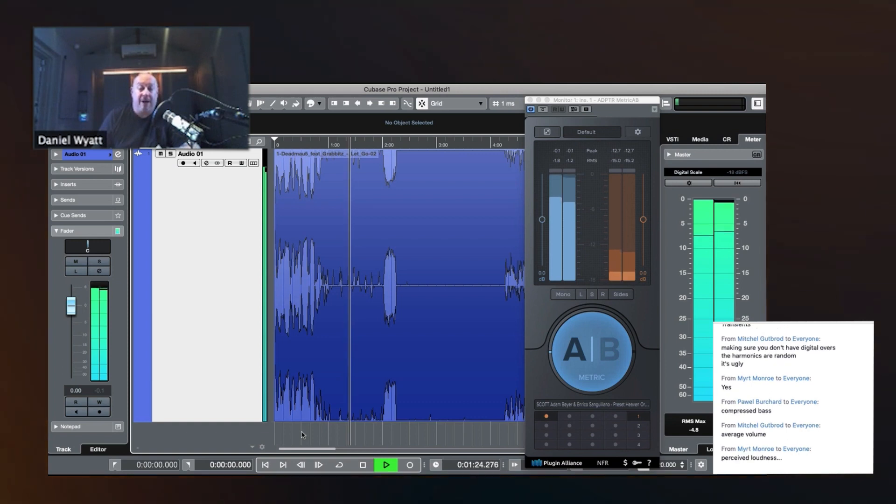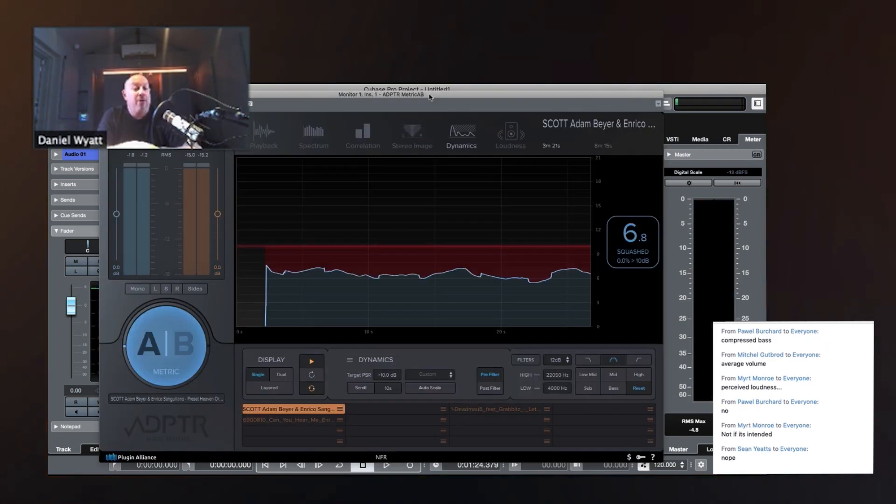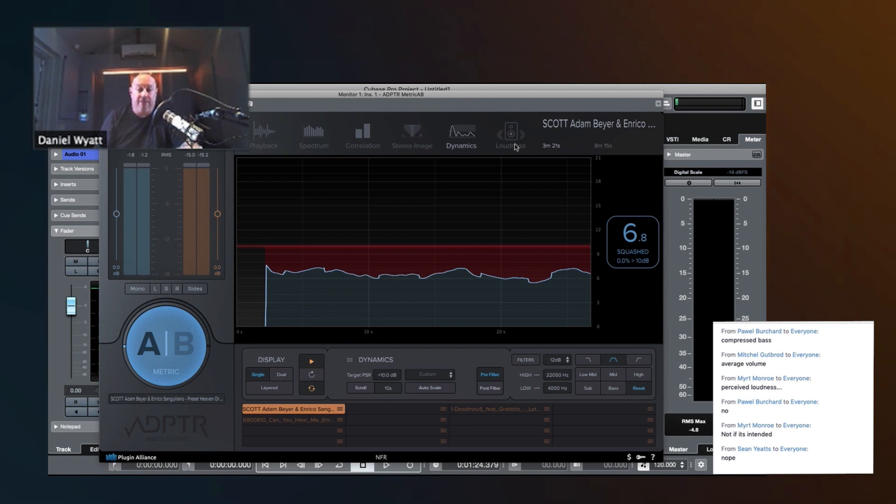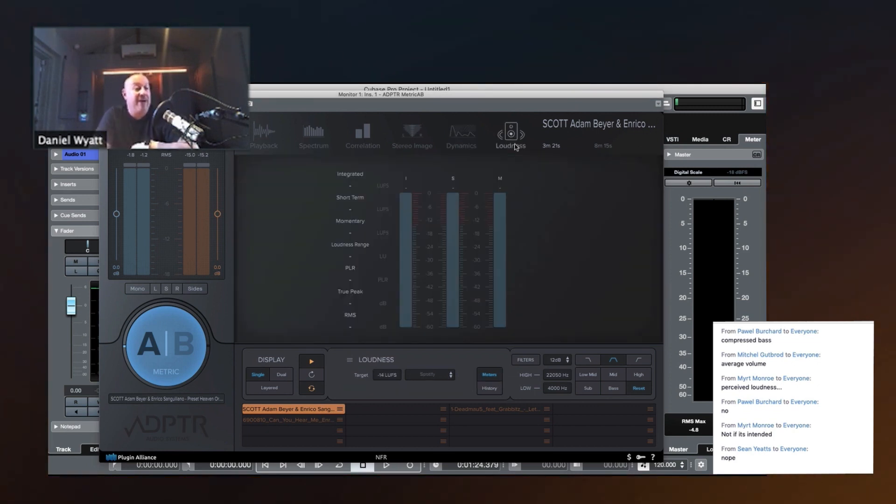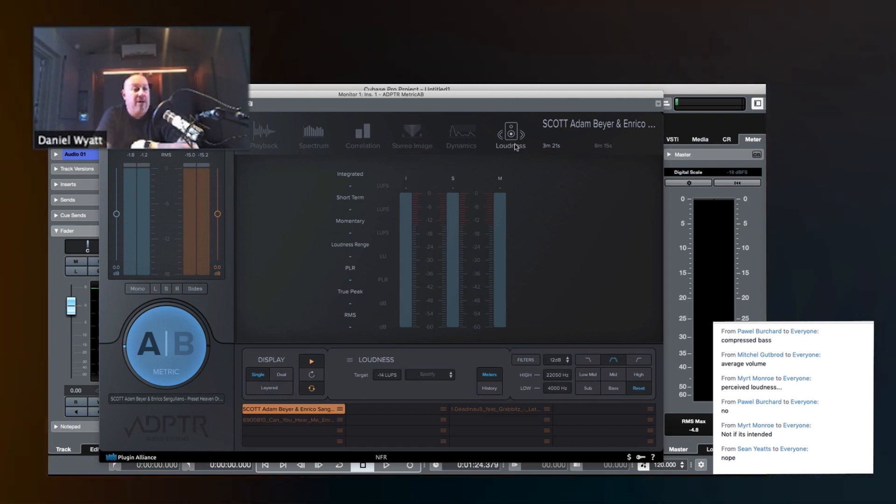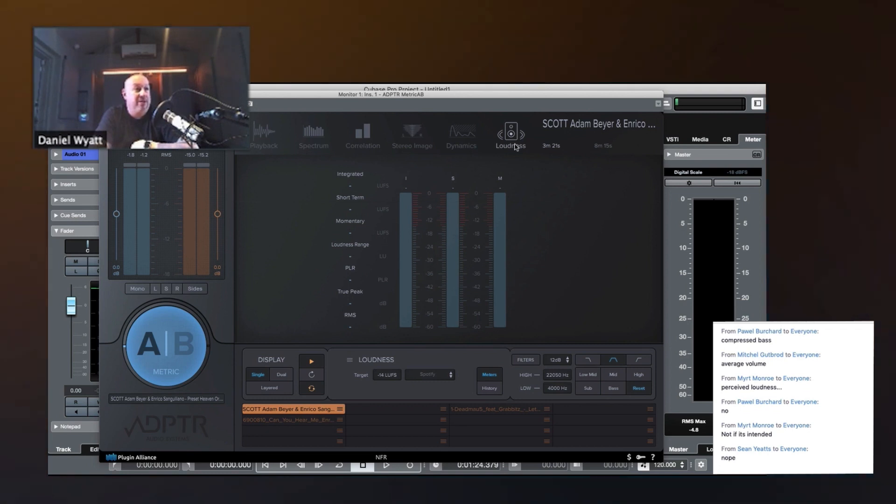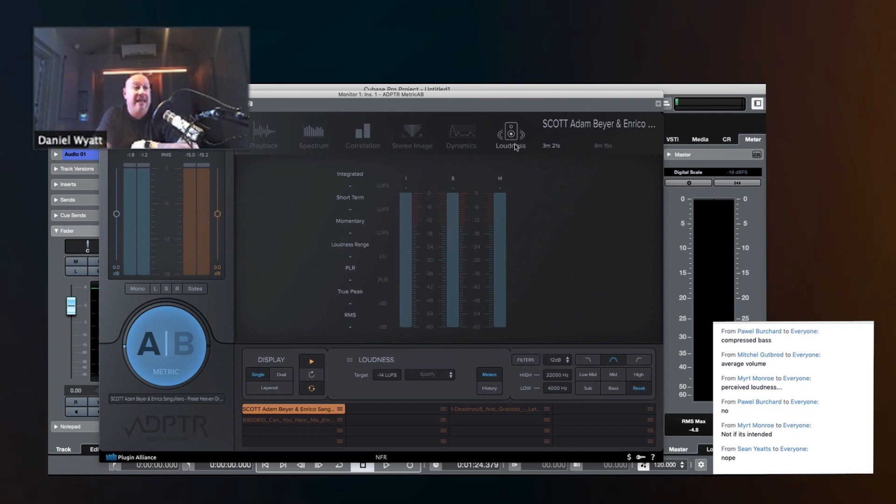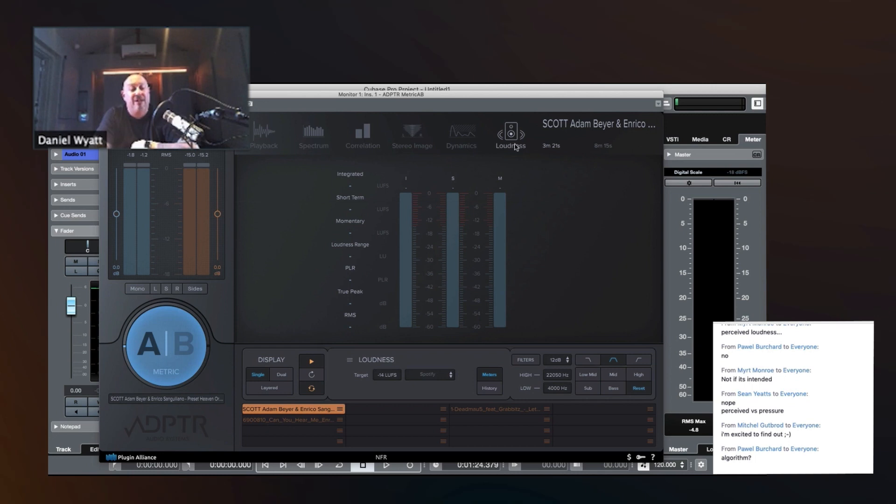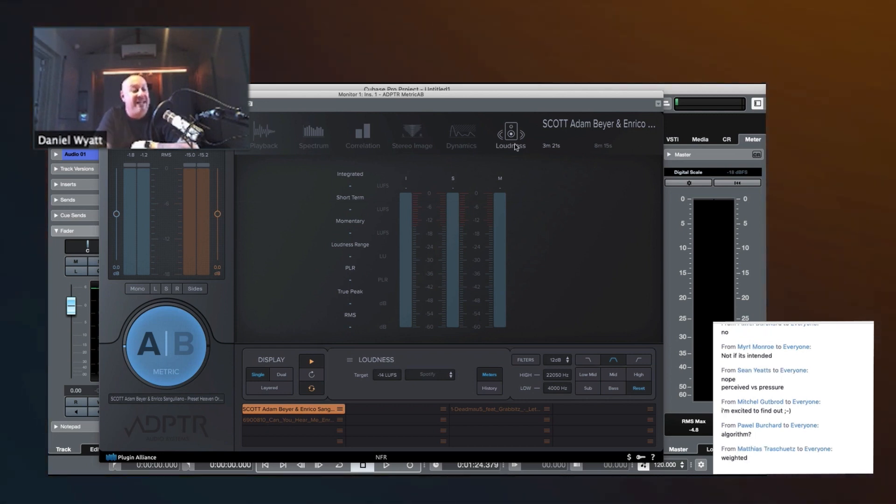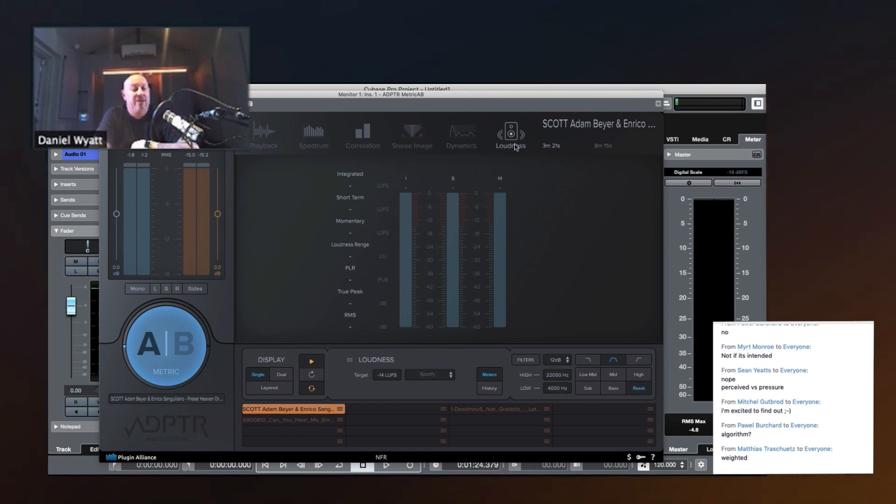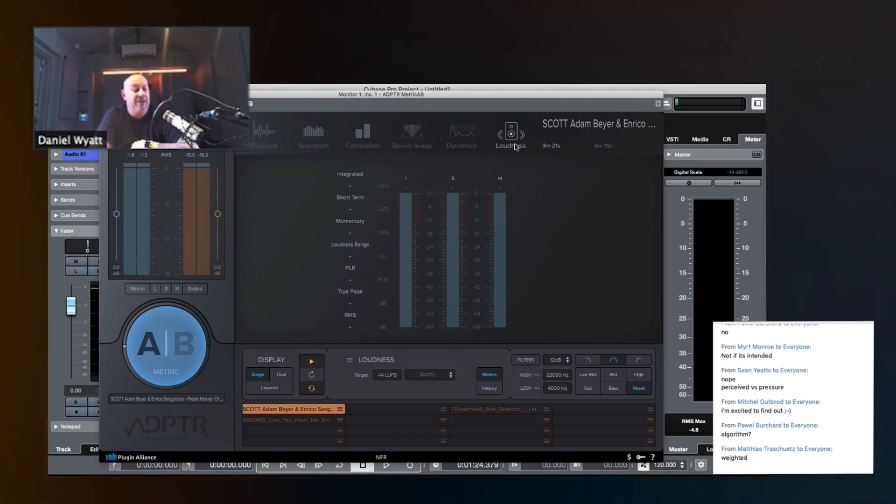Then it all evolved and we got LUFS and loudness units. What's the difference between a loudness unit and a dB or a loudness meter and an RMS meter? What's the difference? Perceived versus pressure. Say more, Sean. Weighted. That's the word. Mattias has it. Again, it's weighted. Say more. What does it mean that the loudness, LUs are weighted and dBs are voltage? What's the difference? What is it weighted for?